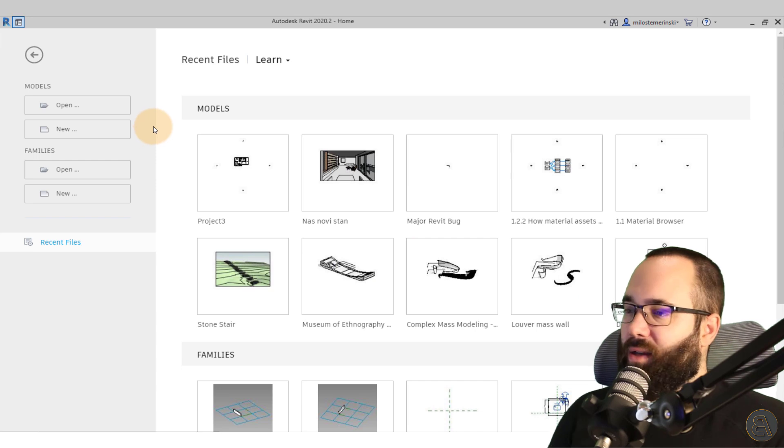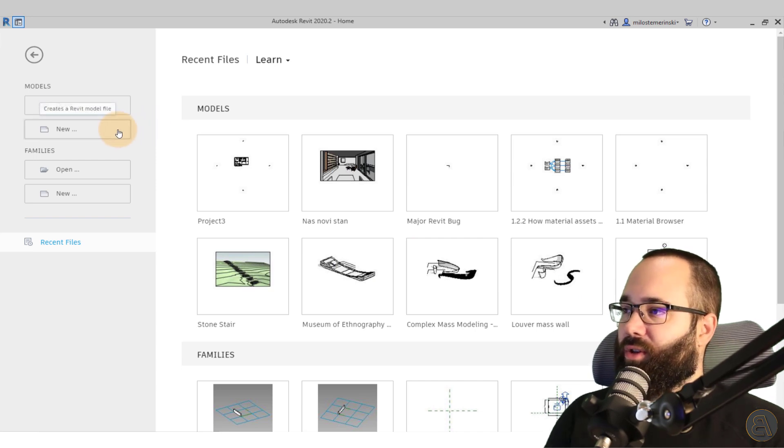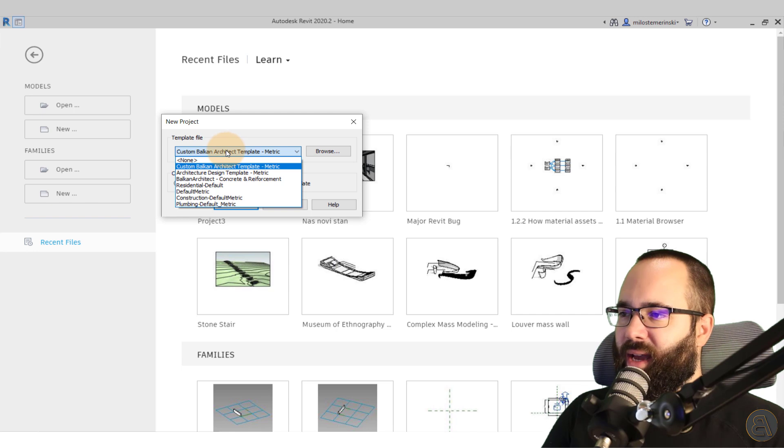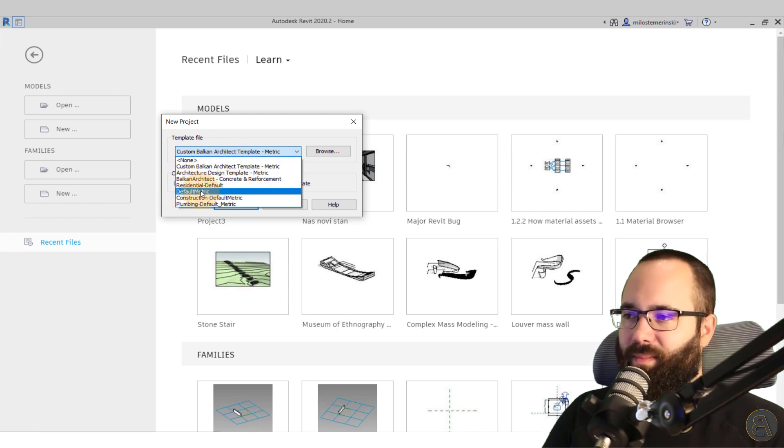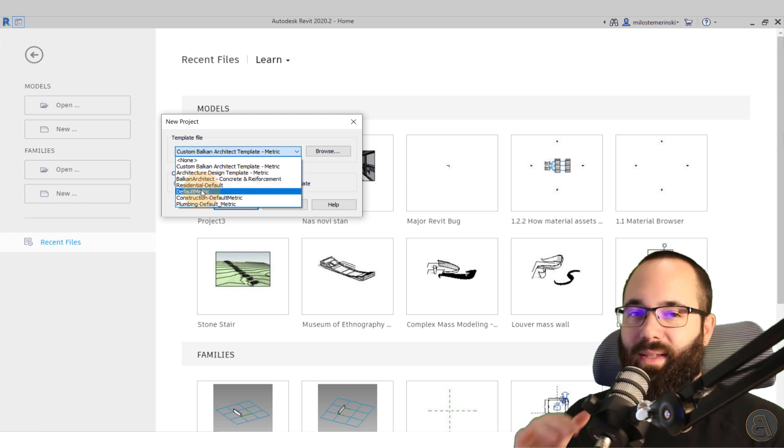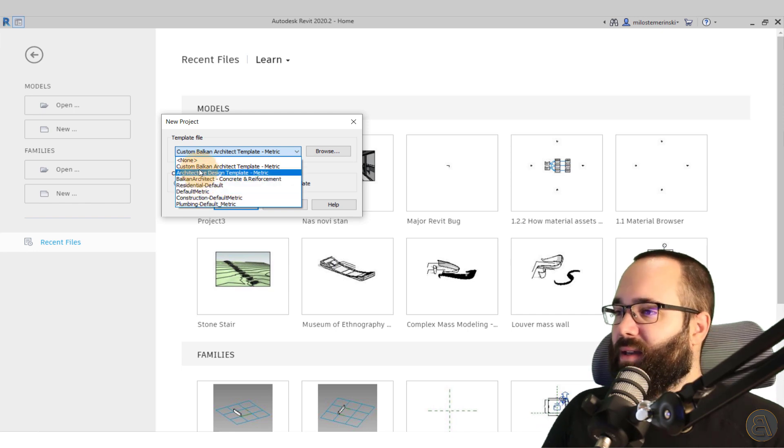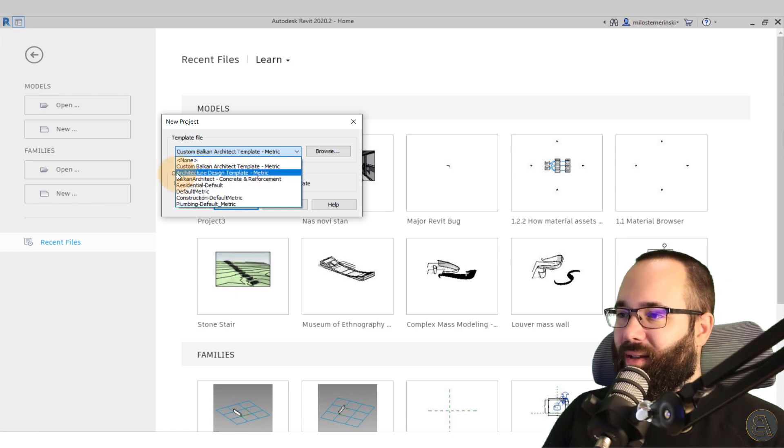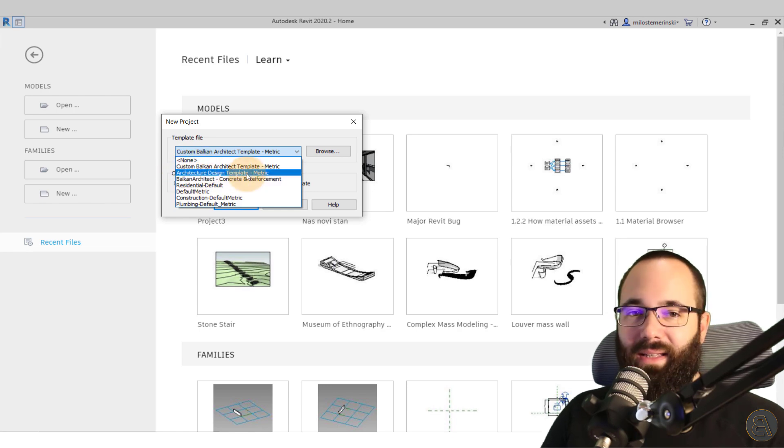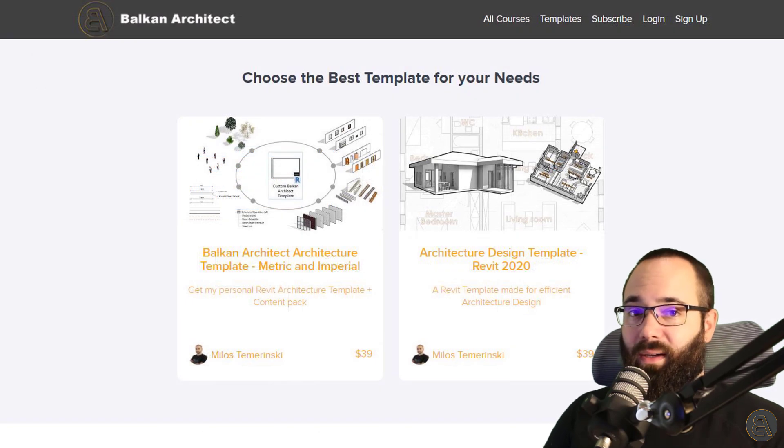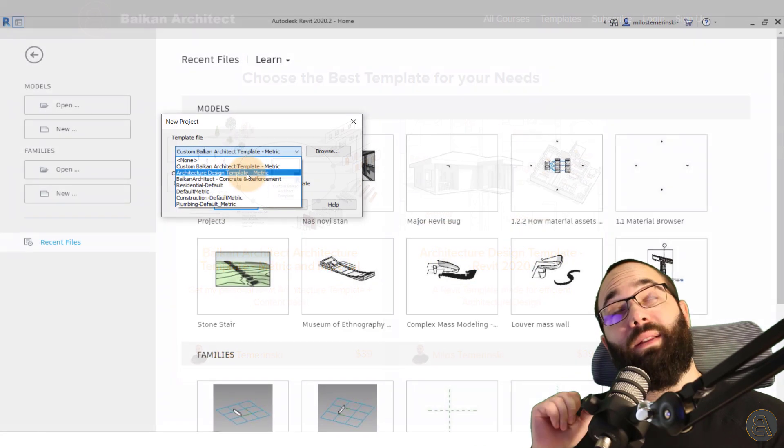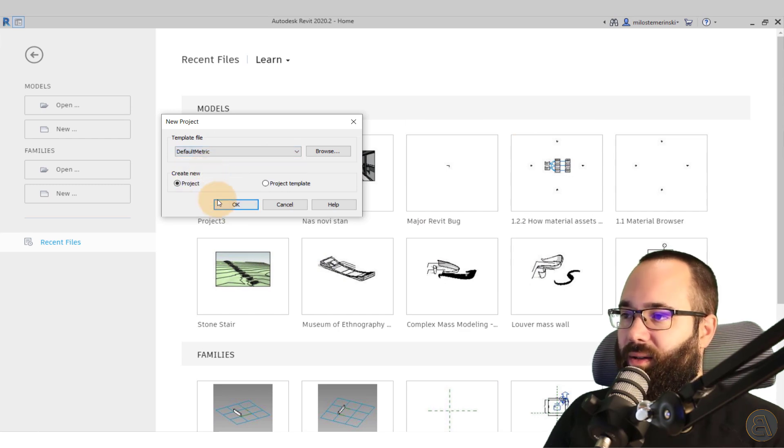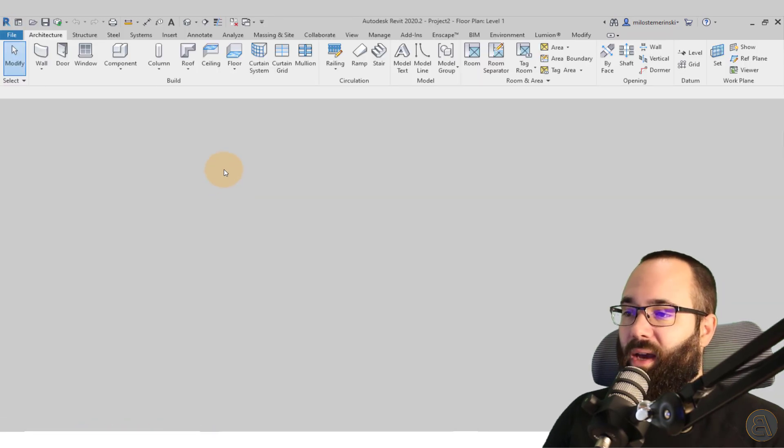And here we are in Revit. So I'm just going to go here to models, to new, to start a new project. And for the template, I'm just going to be using the default template so you can all follow along. So we have kind of the same starting point. And here you can see I have my custom Balkan Architect template and all of my other templates that you can find on my website. So I'm going to be including a link to that as well, just up in the cards above. So let's just click here on default metric and click okay.